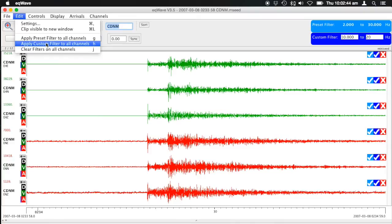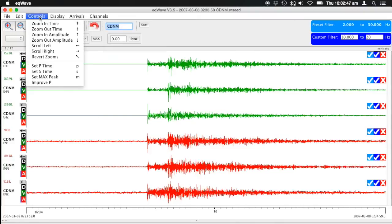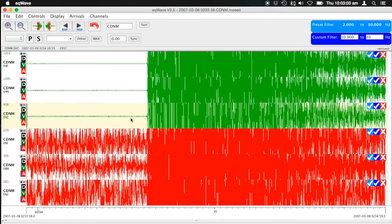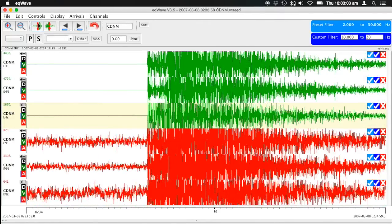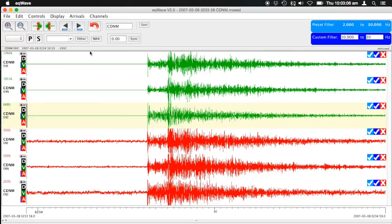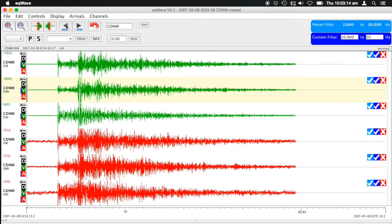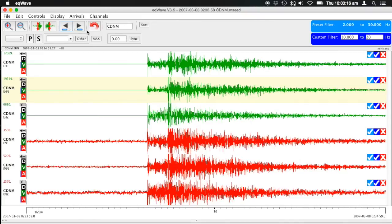Keyboard shortcuts are all listed in the menu. You can apply the preset filter, custom filter, or clear filters. Zooming uses Page Up and Page Down. The arrow keys increase or decrease the amplitude of the signal — each press doubles or halves the amplitude — or you can use the amplitude buttons. You can scroll left and right by clicking on the window and using the left and right arrow keys, or using the scroll buttons, which move a quarter of the page at a time.